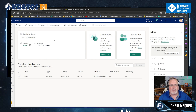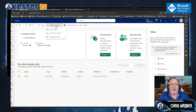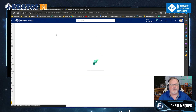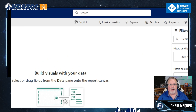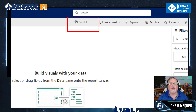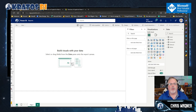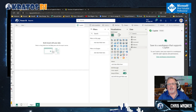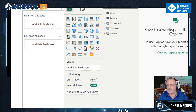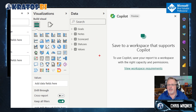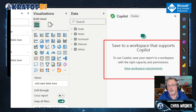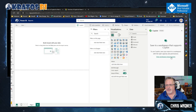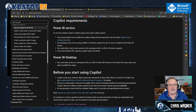I'm in my dataset. What I can do is go to create a report and say start from scratch, and there's going to be a little Copilot button right here. When I click on Copilot, it pops up and we see this message: 'Save to a workspace that supports Copilot.' So we knew this was going to happen — it's a premium per user workspace, not supported there.